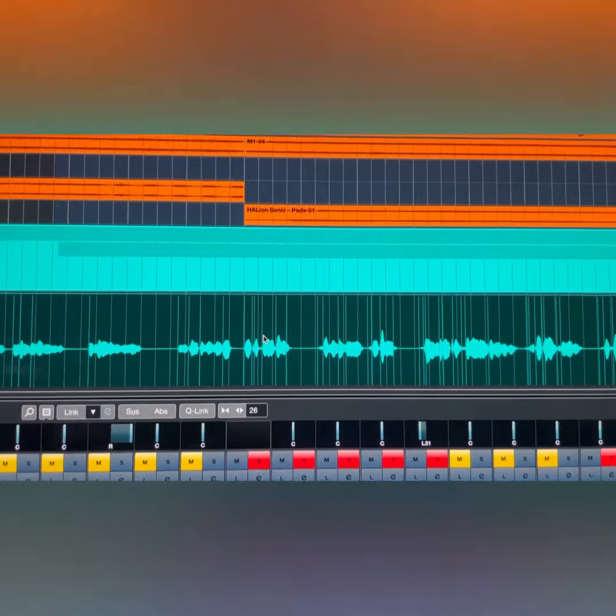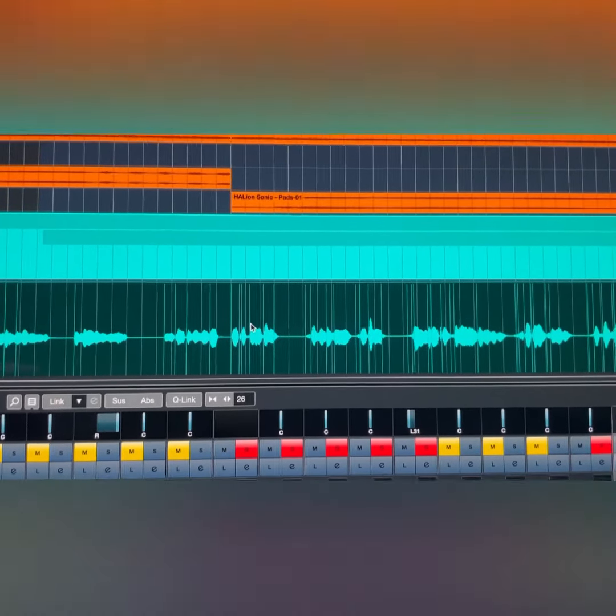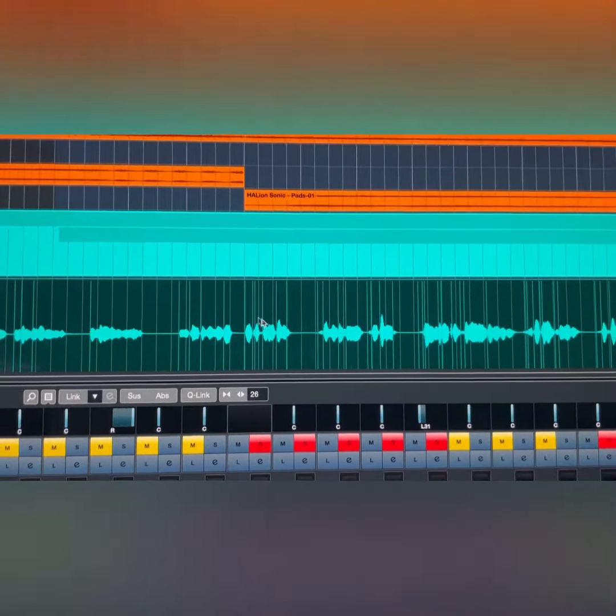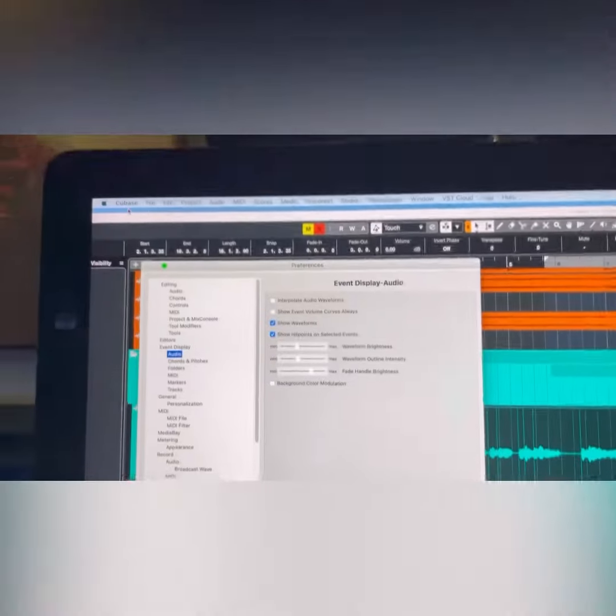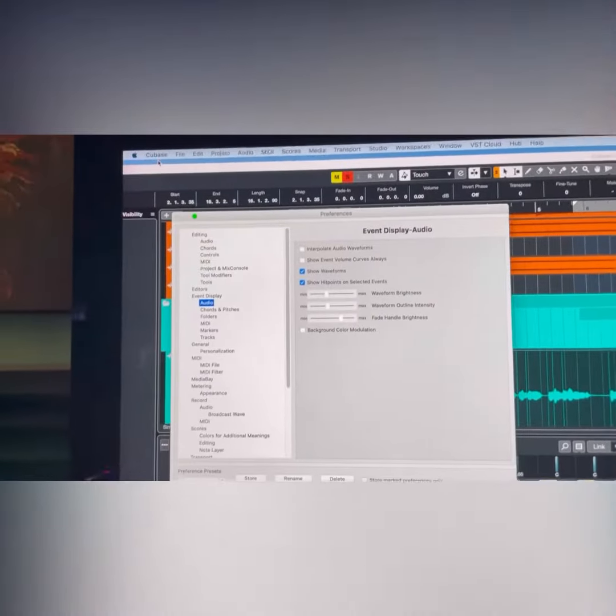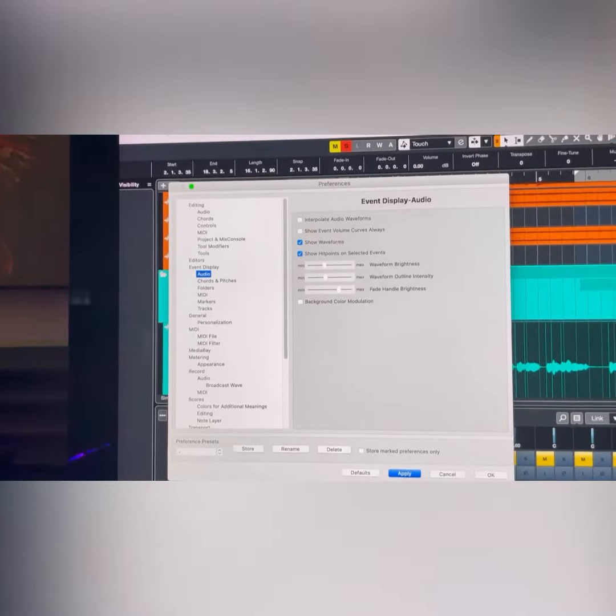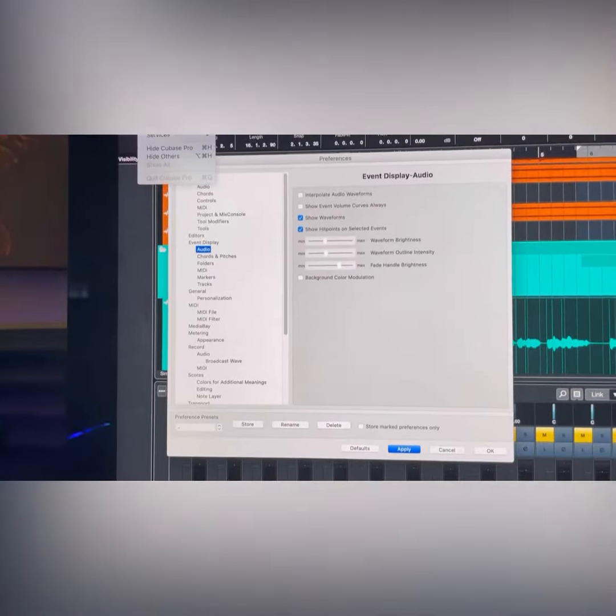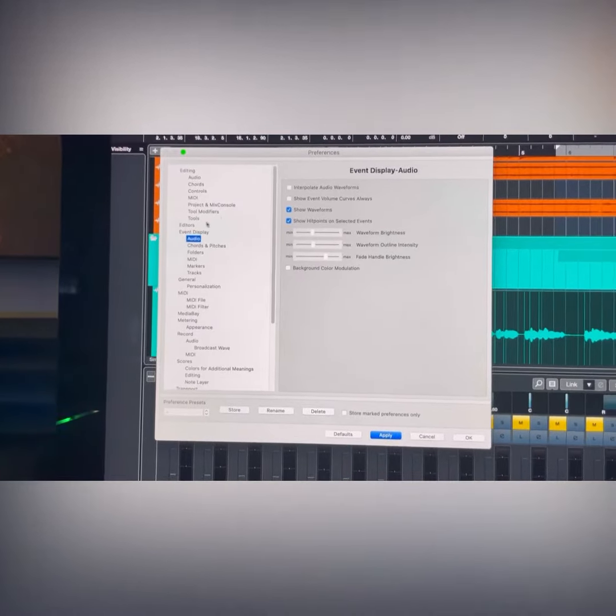So you want to go to Cubase at the top, you gotta go to Preferences on Cubase. Go to Preferences and then come over to Event Display and Audio.